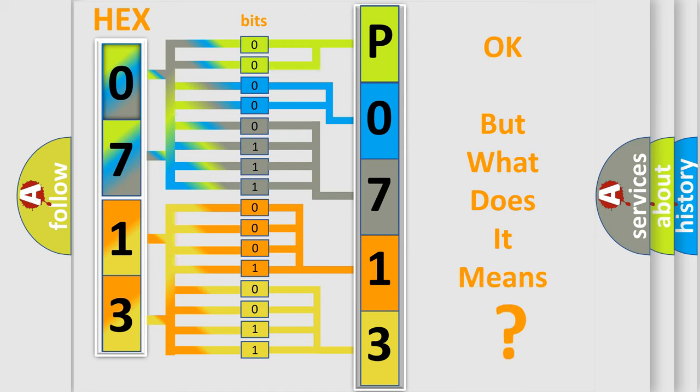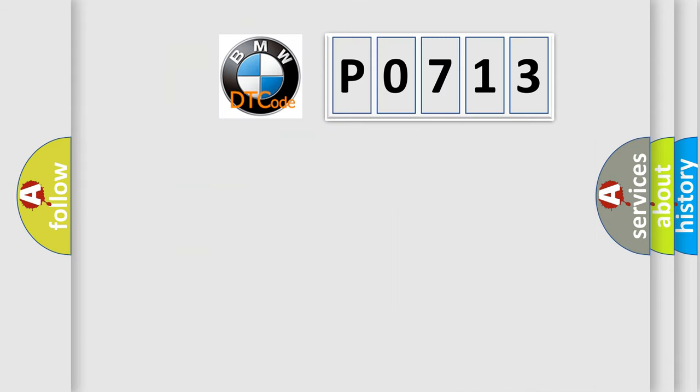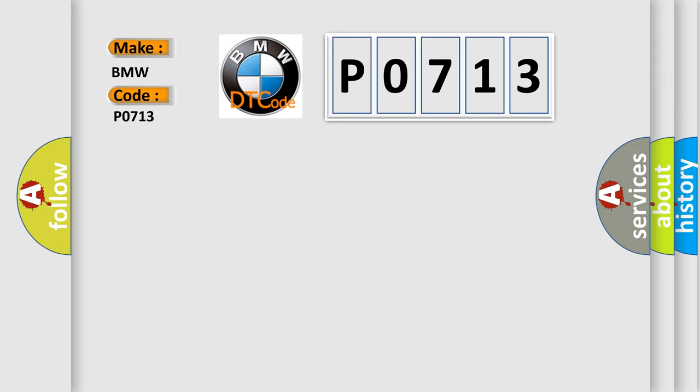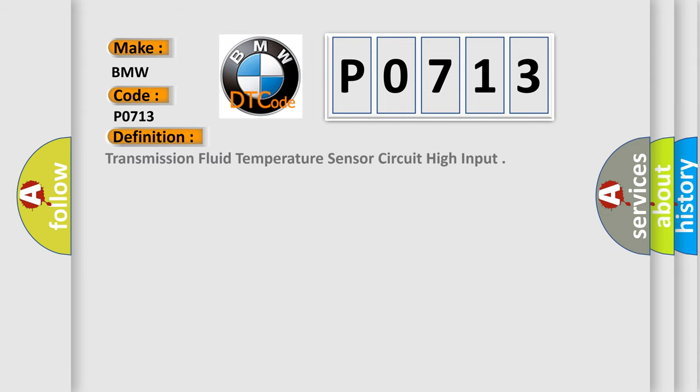We now know how the diagnostic tool translates the received information into a more comprehensible format. The number itself doesn't make sense to us if we cannot assign information about what it actually expresses. So, what does the diagnostic trouble code P0713 specifically mean for BMW car manufacturers?